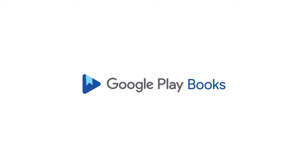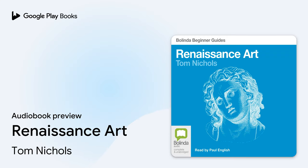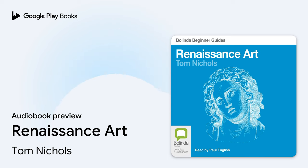Belinda presents this unabridged recording of Renaissance Art: A Beginner's Guide, written by Tom Nichols and read by Paul English. The dedication reads: To My Parents.